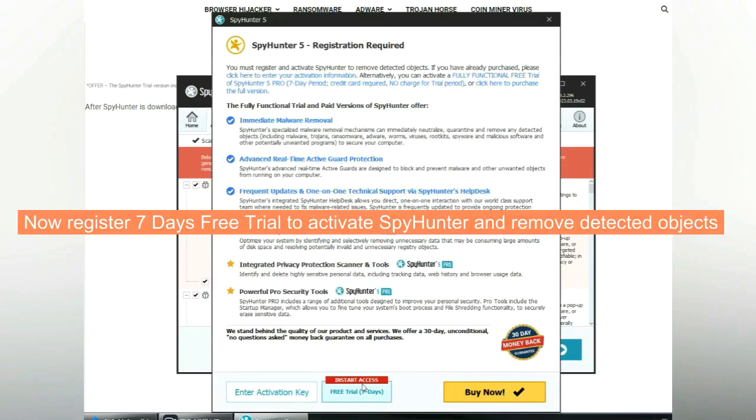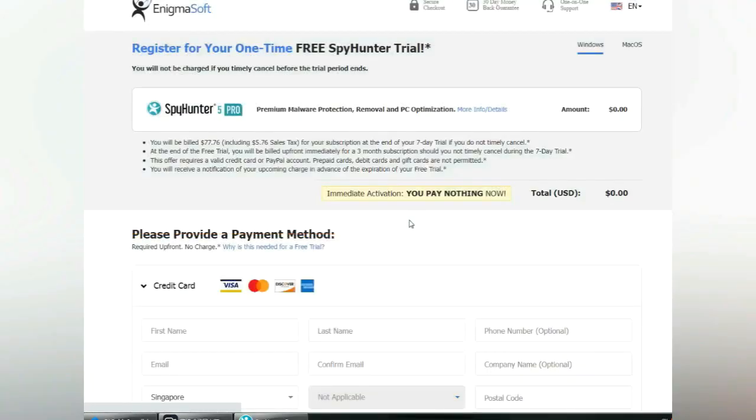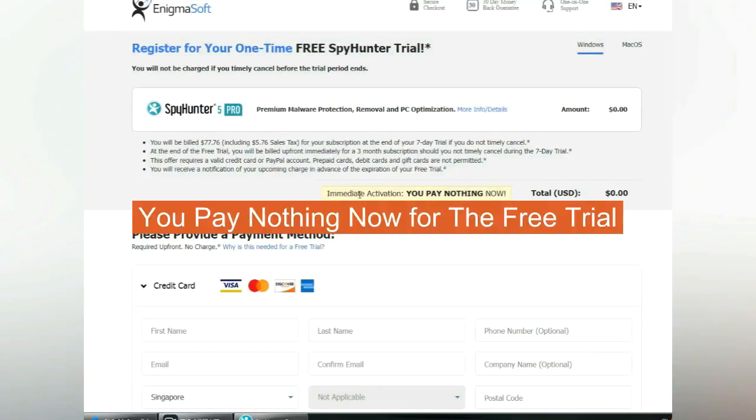Now register a 7-day free trial to activate SpyHunter and remove detected objects. You pay nothing now for the free trial.